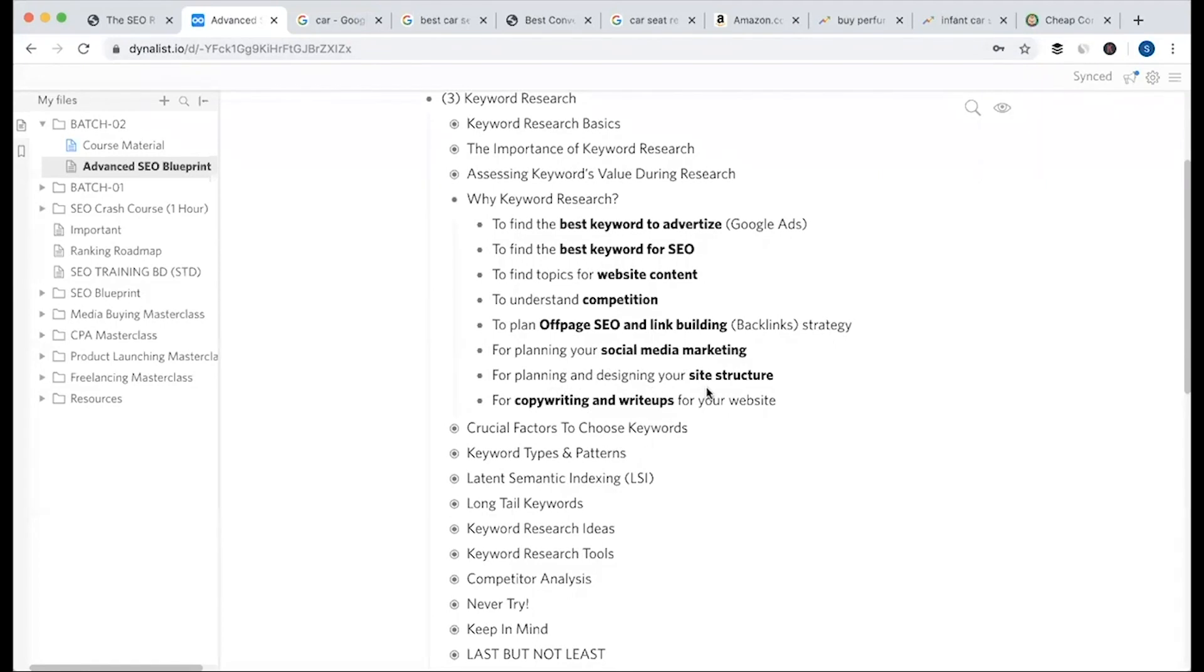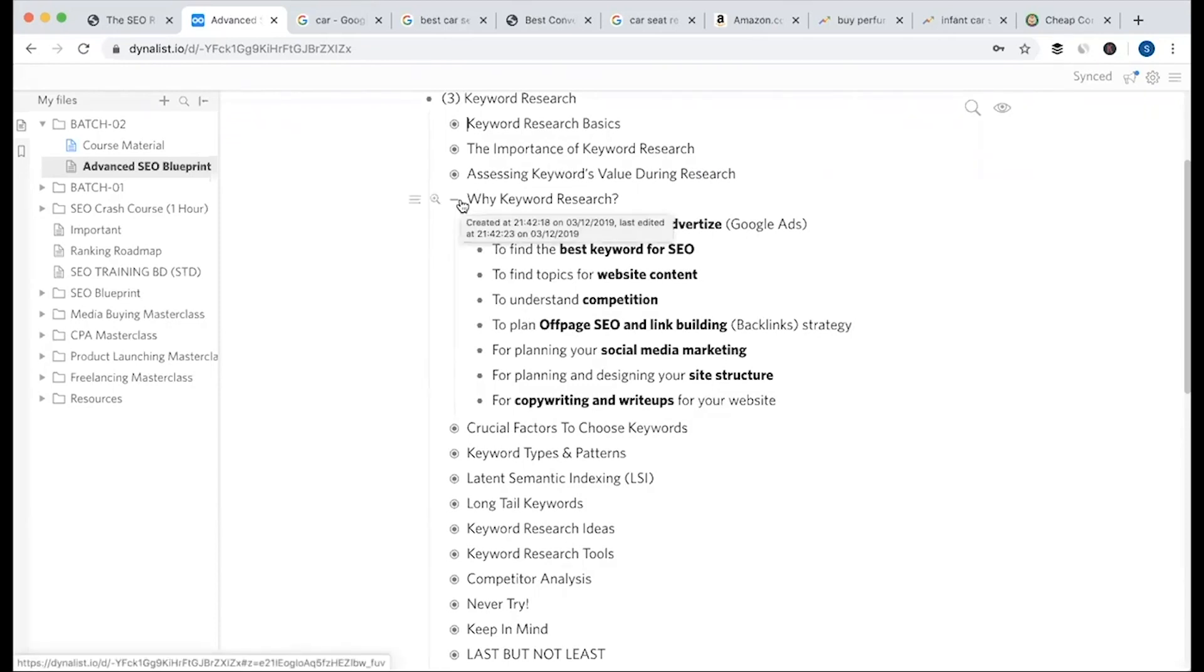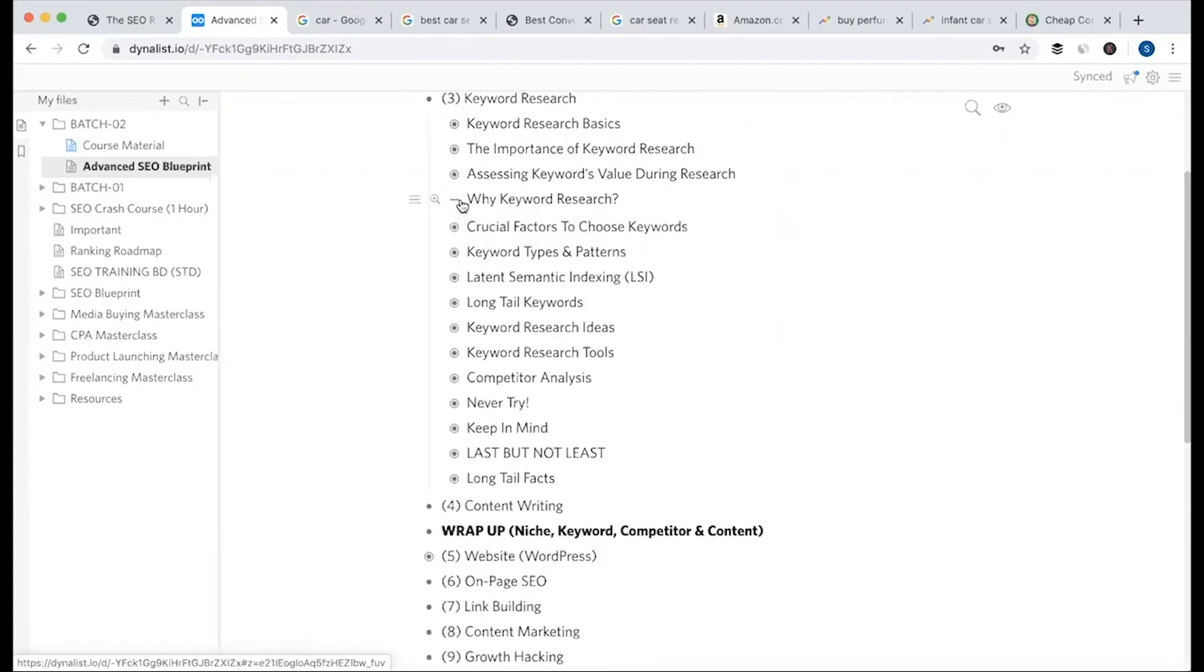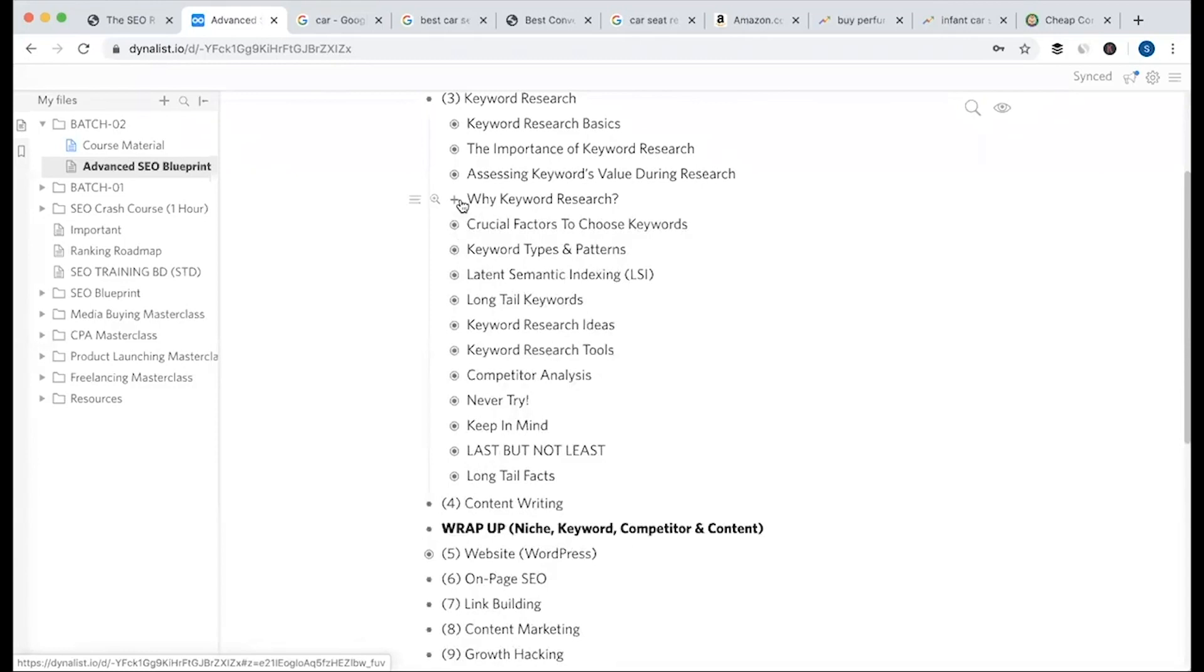Site structure planning needs keyword research. Copywriting and write-ups - the actual writing and proofreading - require keyword research. So keyword research is crucial across all these areas.